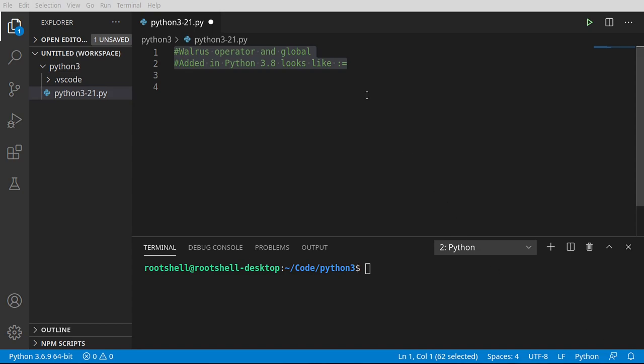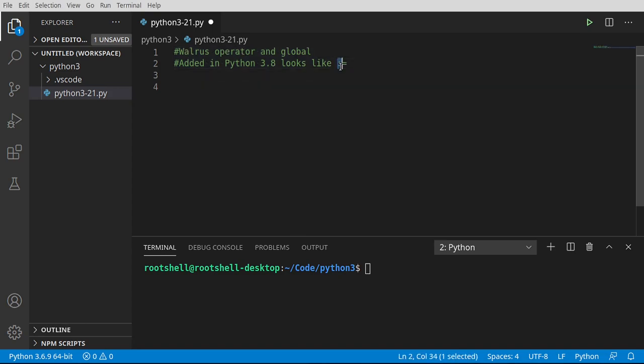Welcome back everyone. In this video we're going to talk about the walrus operator. The what? That's right, the walrus operator. It's a funny name and it gets it from the syntax colon equals.